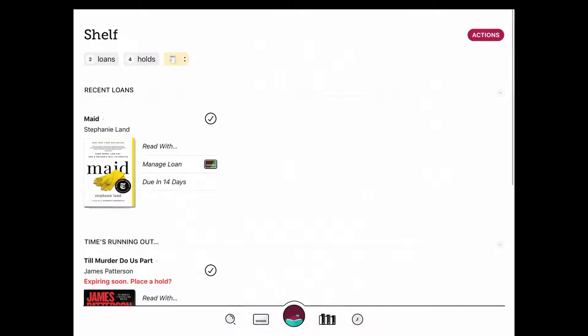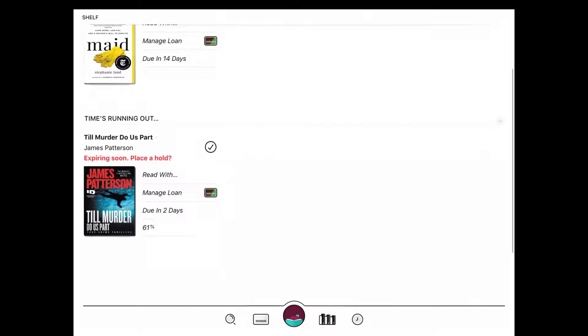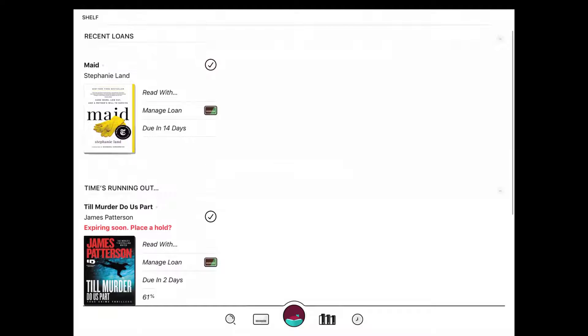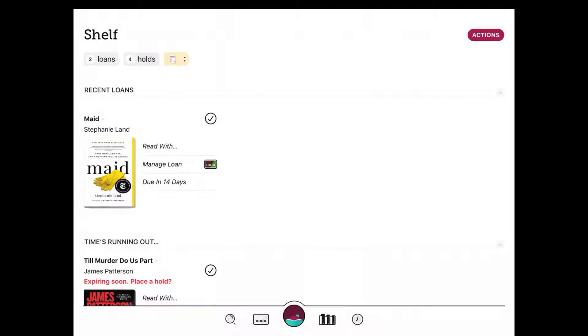It will ask you to put in your library card and you'll be ready to browse. So when I open my Libby app, it takes me to my shelf. You can see here that I have two books checked out. It's letting me know that one of them is expiring soon. I can click Read With to open the book and start reading it if I would like.